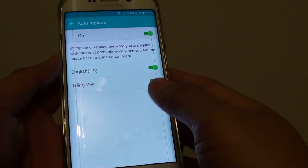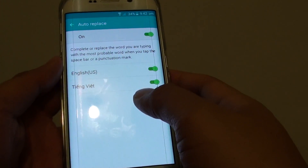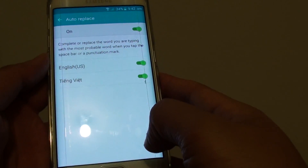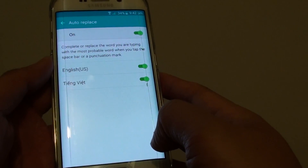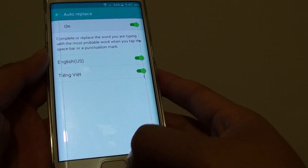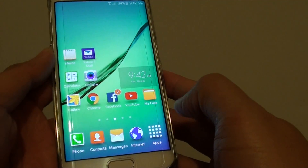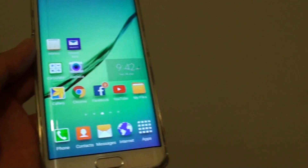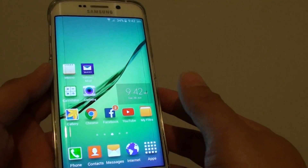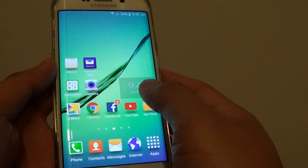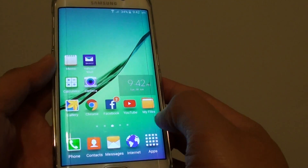How to type faster with auto-complete or auto-replace on the Samsung Galaxy S6 Edge. I'm going to show you a keyboard shortcut that you can use to quickly type in your message.